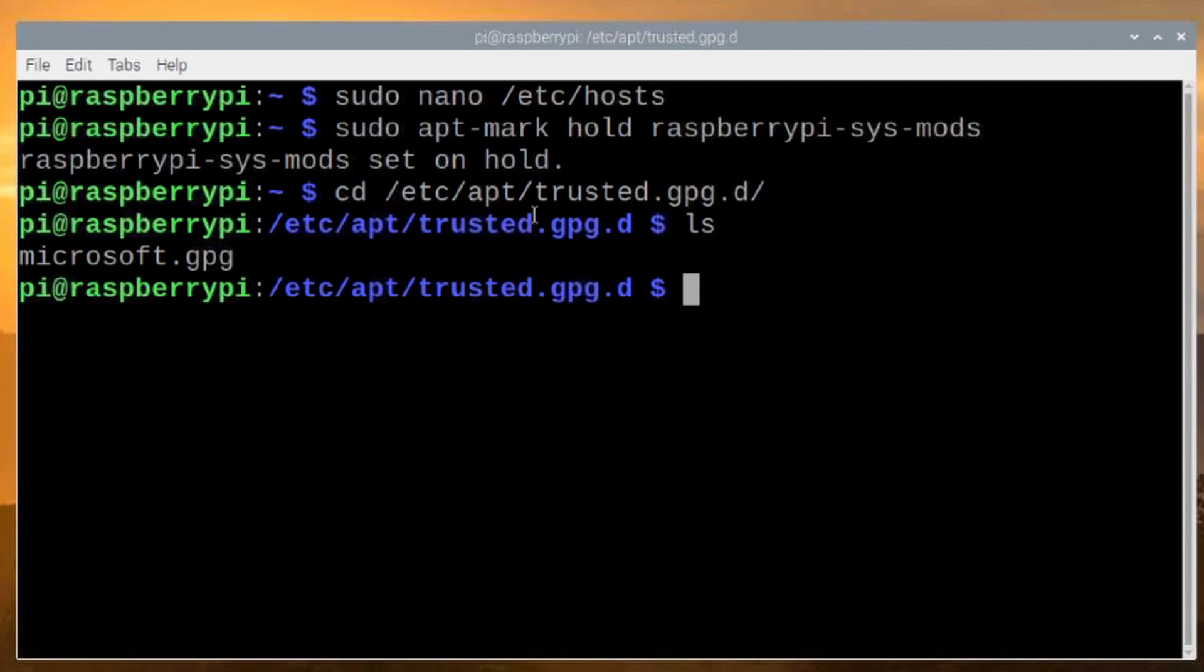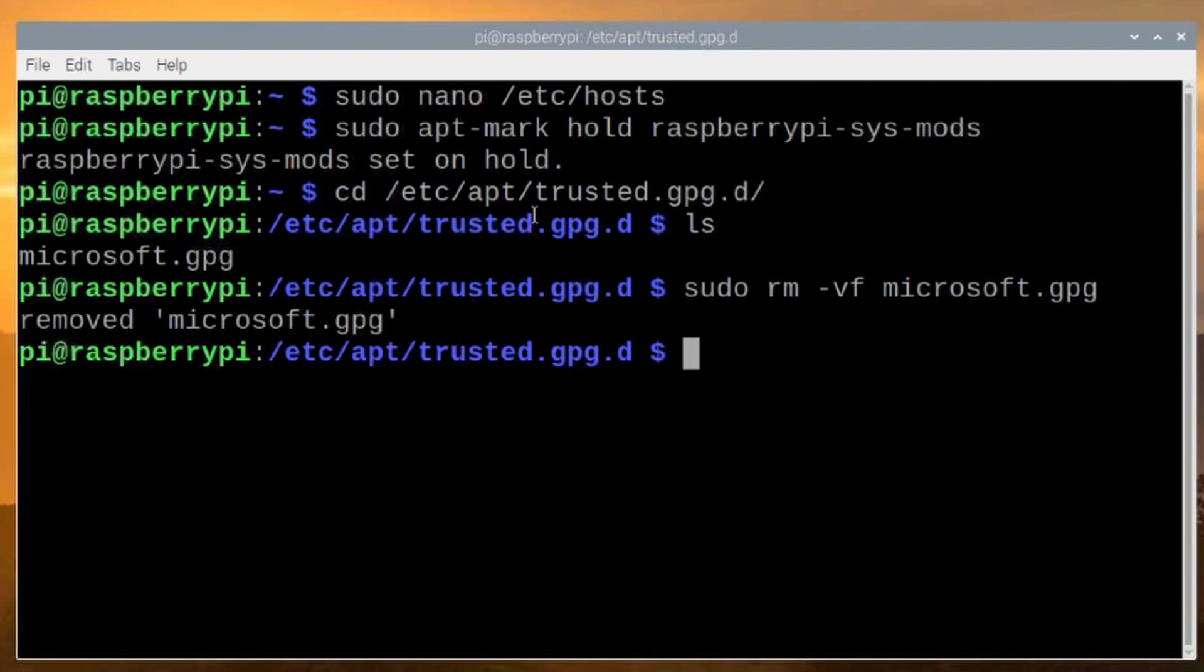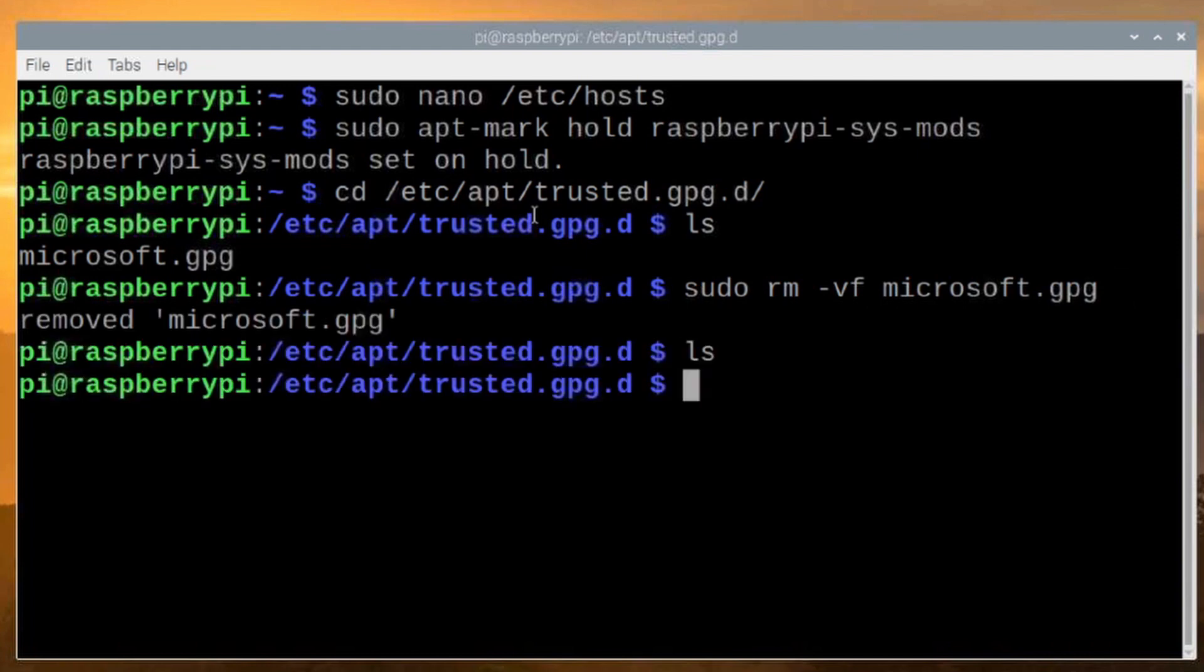So we're going to do a couple of things here. First, we're going to completely remove it with sudo rm -vf and then we're going to give it that microsoft.gpg file name. If we run the ls command again, you'll see that we no longer have that.